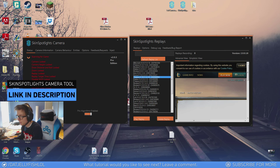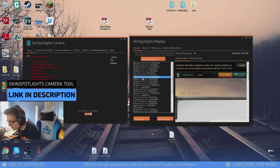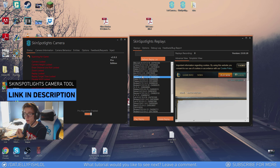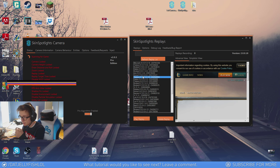So first of all you want to open a replay file. You can use any replay program. I'm gonna use Skinspotlights replay.